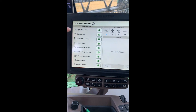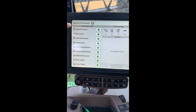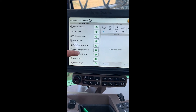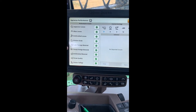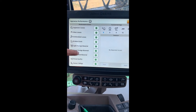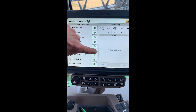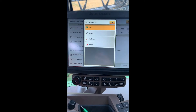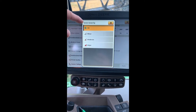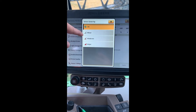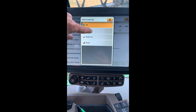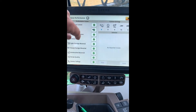On the left-hand side, you have performance issues. You can select any one of these that you need help with. For this instance, I'll show foreign material coming in. Here you will select how big of an issue it is — the severity. I'm just going to pick minor for this instance.